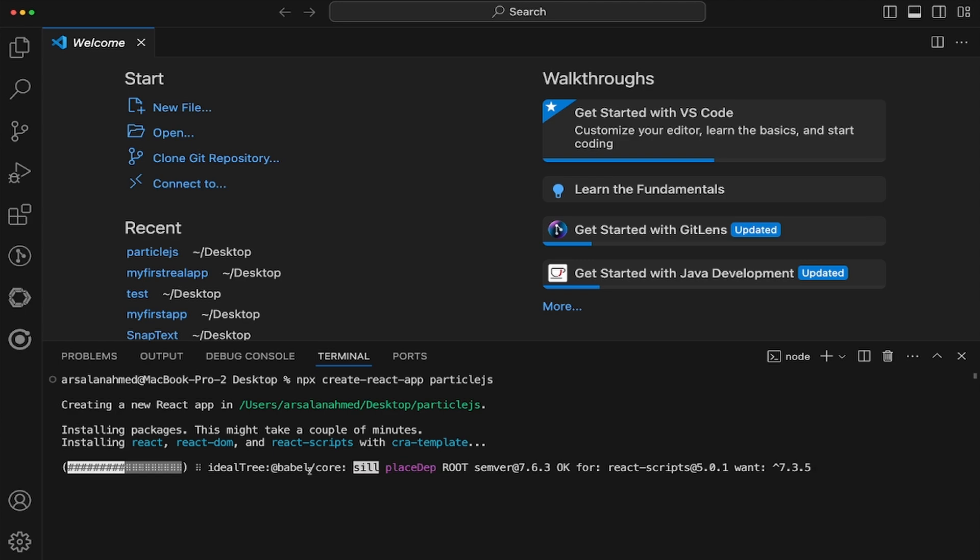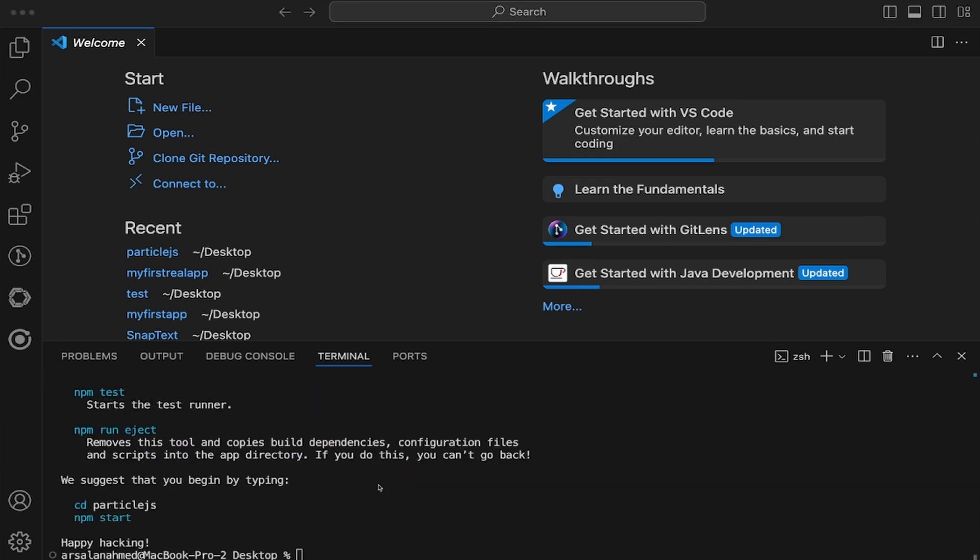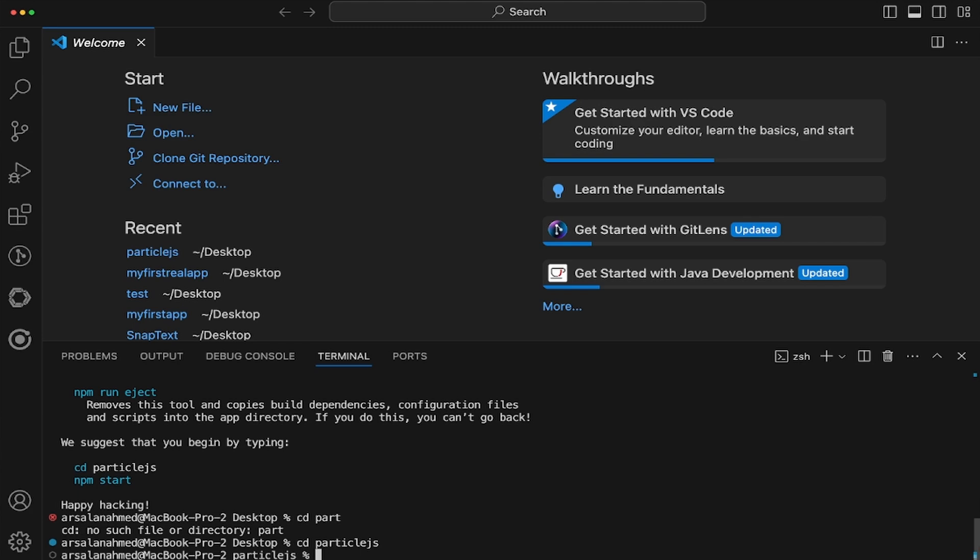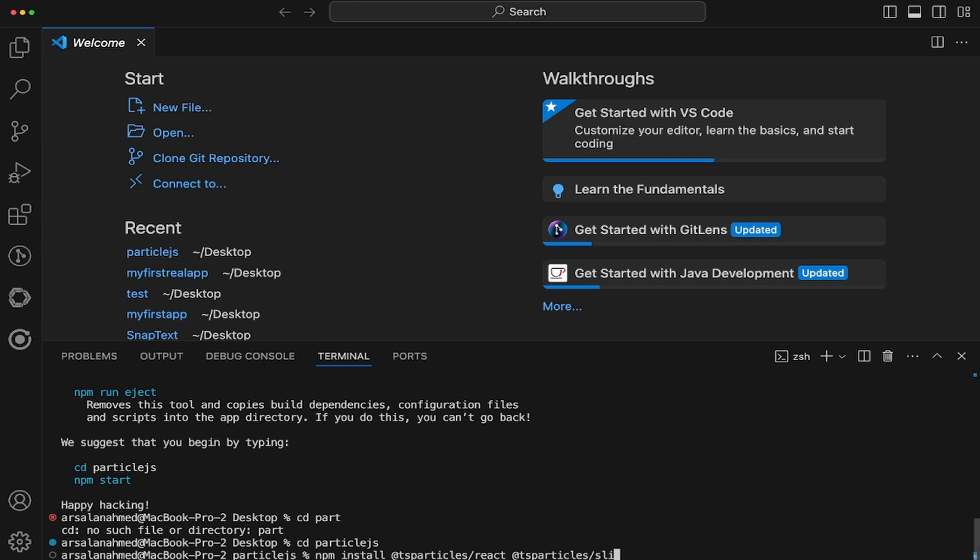However, the link to the documentation on how to use it with TypeScript is in the description down below. Alright, so the next thing we're going to do is we're going to go ahead and cd into that project, and then we're going to install our dependencies that we need. So I'm going to do npm install, and we're going to be installing @tsparticles/react and @tsparticles/slim.